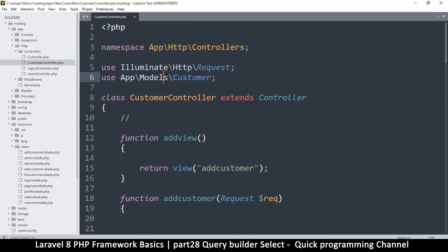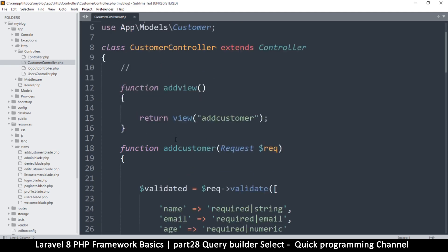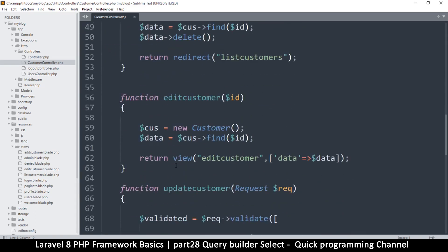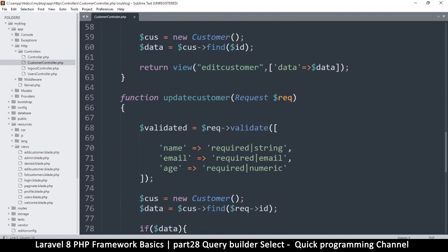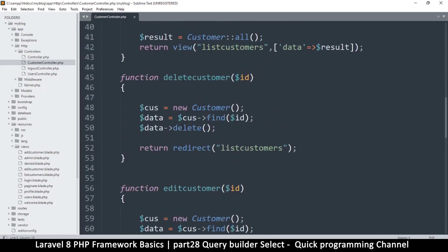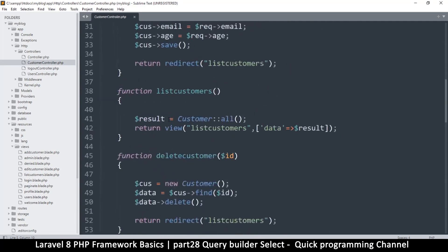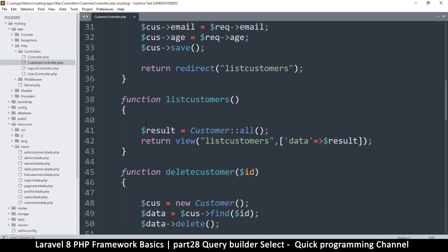We have to import the DB class. The DB class is inside Illuminate\Support\Facades — that is the namespace it belongs to. Let's duplicate the existing use statement. Otherwise, if we try to use DB directly, it's going to say 'unknown DB'. Let me show that step by step. So in list customers, the usage is as follows — we'll ignore the model for now.